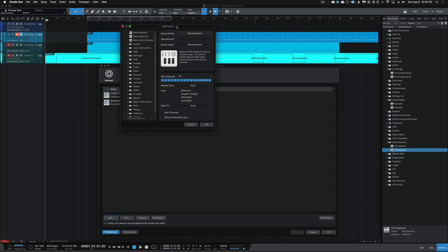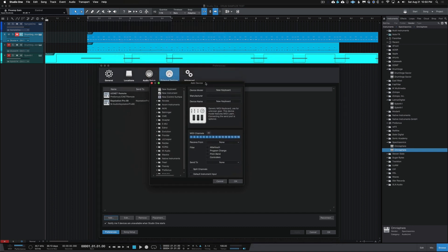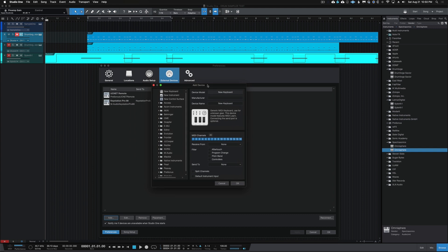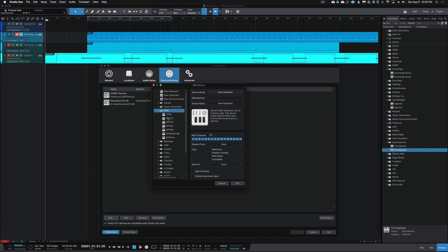That's going to bring up the Add Device window. Depending on your device, you're going to want to find your brand here — like if you have a Behringer, you'll want to see if one of the models is listed, or Akai for example. You want to see if your brand is there.